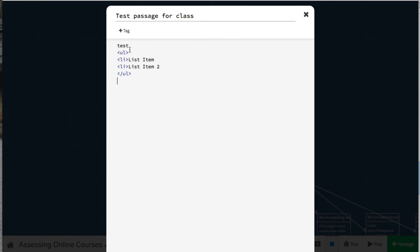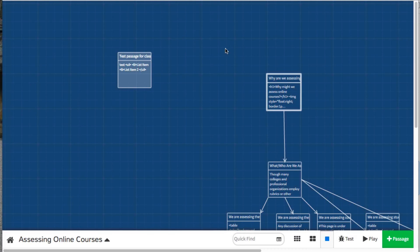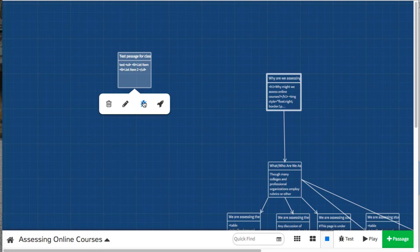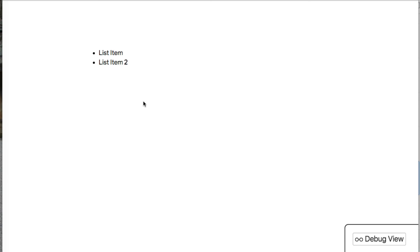And that's it. That's how you create a list with HTML. Let's take a look at what it looks like. There you go. A bulleted list.